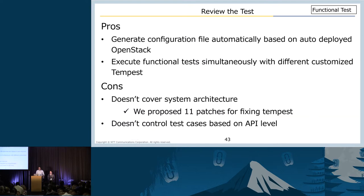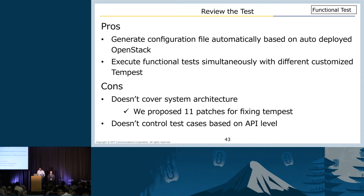I'd like to review the test section. Our auto test system is integrated with auto deployment, so the test configuration file is automatically generated. We also adopted a container approach for Tempest so that we can execute functional tests simultaneously with different customized Tempest instances. Unfortunately, Tempest does not cover all OpenStack system architectures, so we proposed 11 patches for fixing Tempest. Also, we cannot control test cases based on API level.